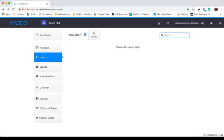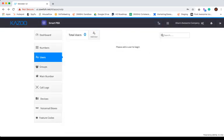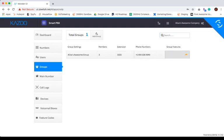Users is where you will create and manage users. Groups is where you will create groups and add members to your groups, set group extensions, phone numbers, and features.